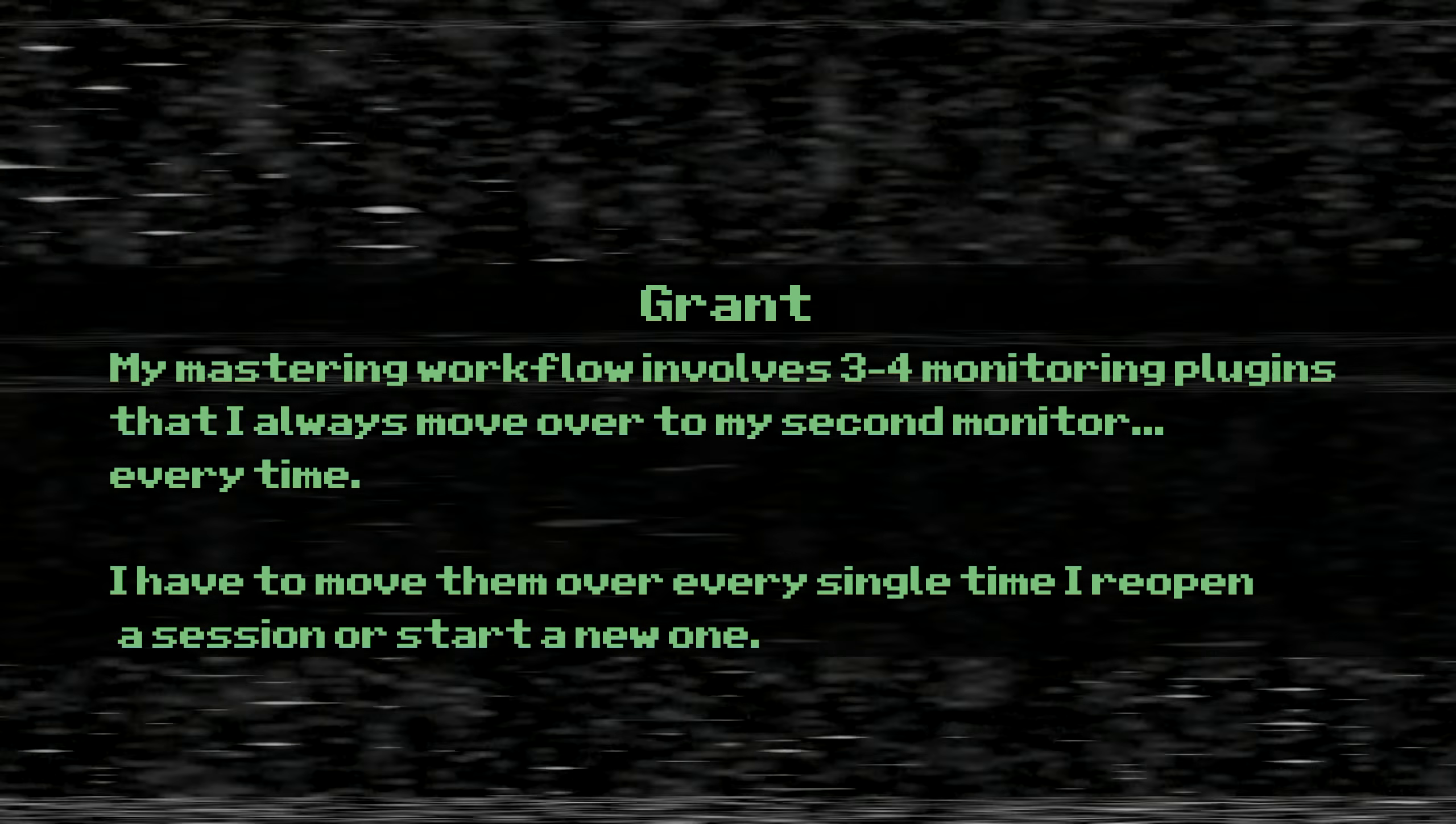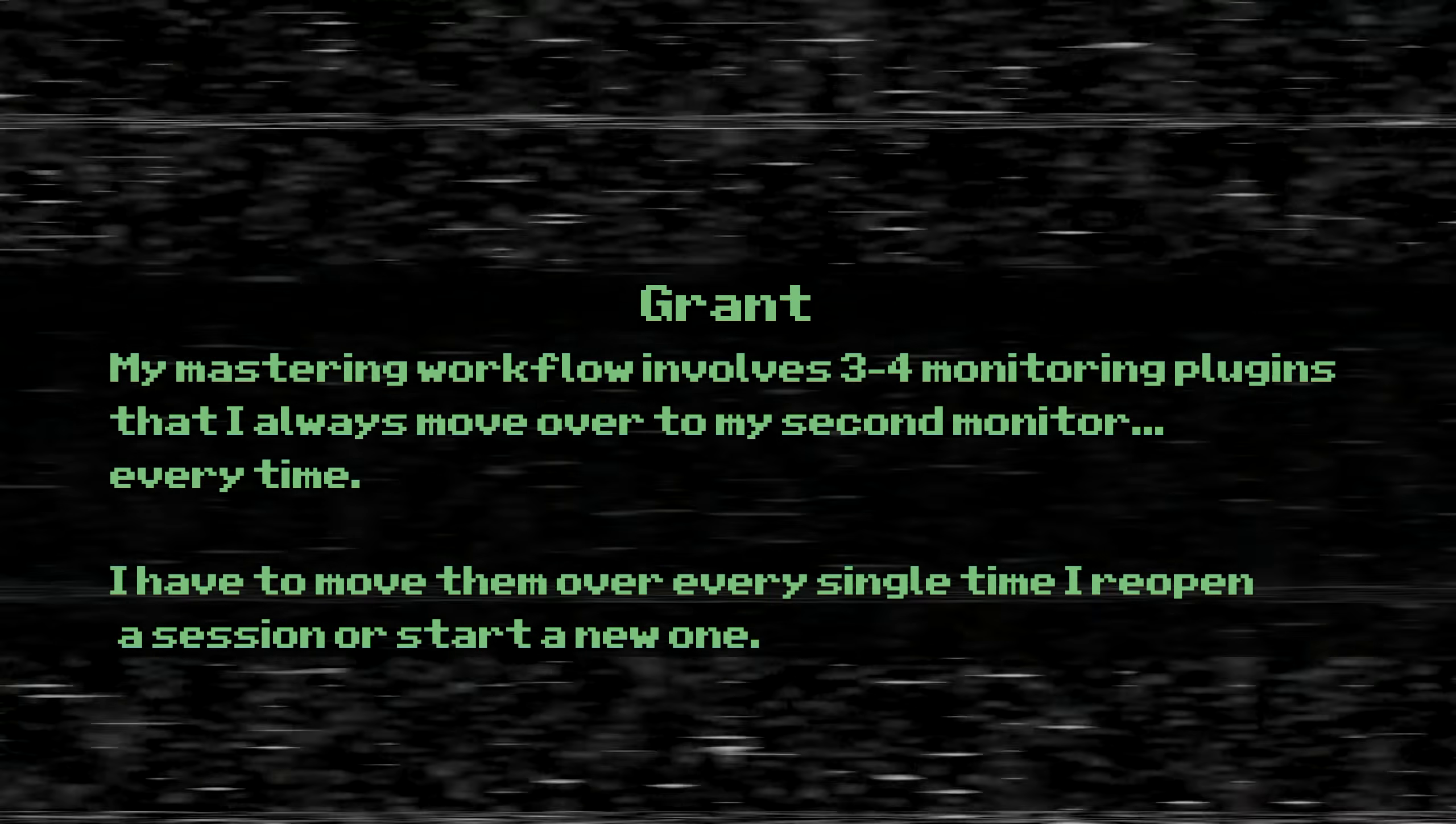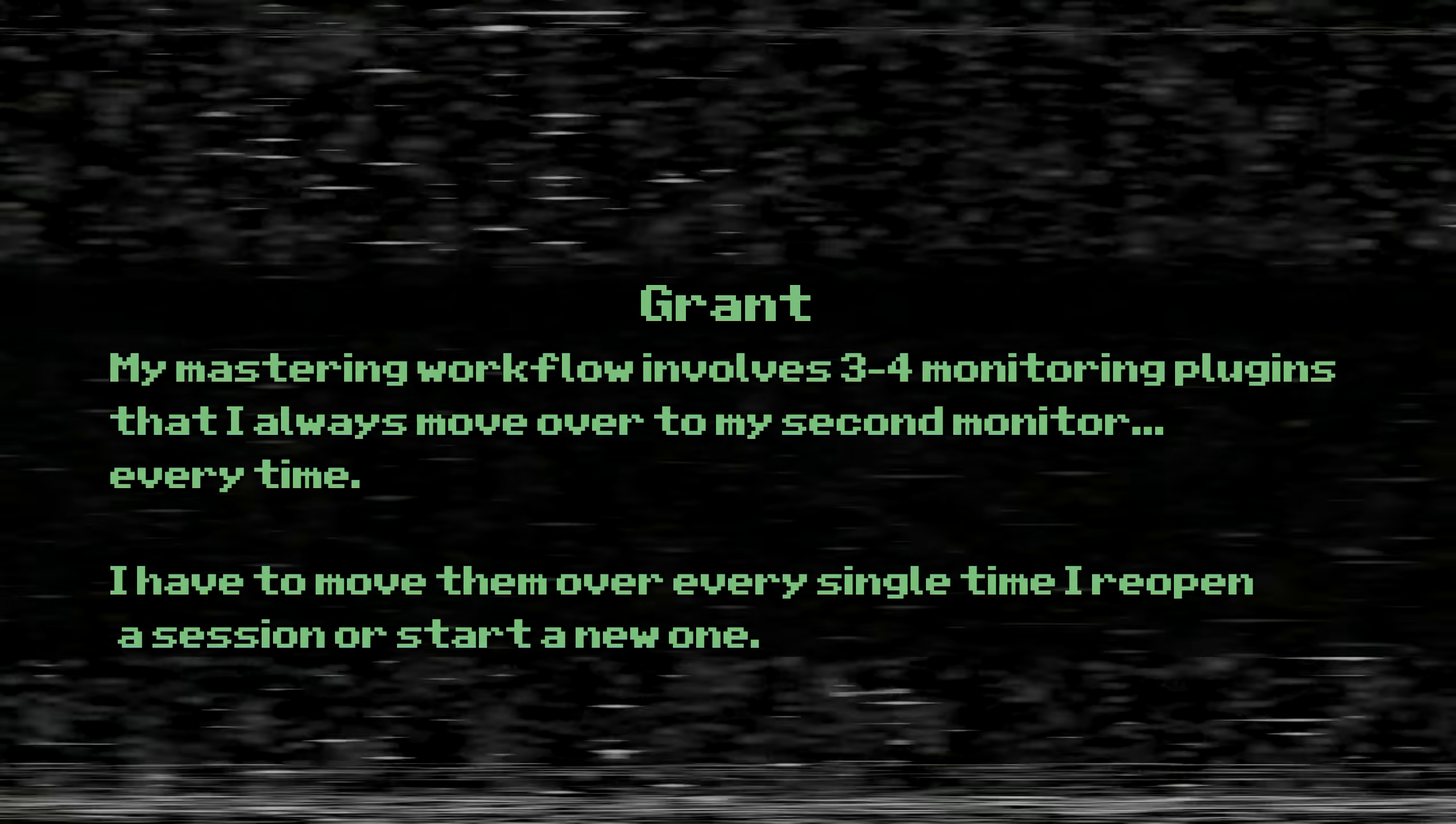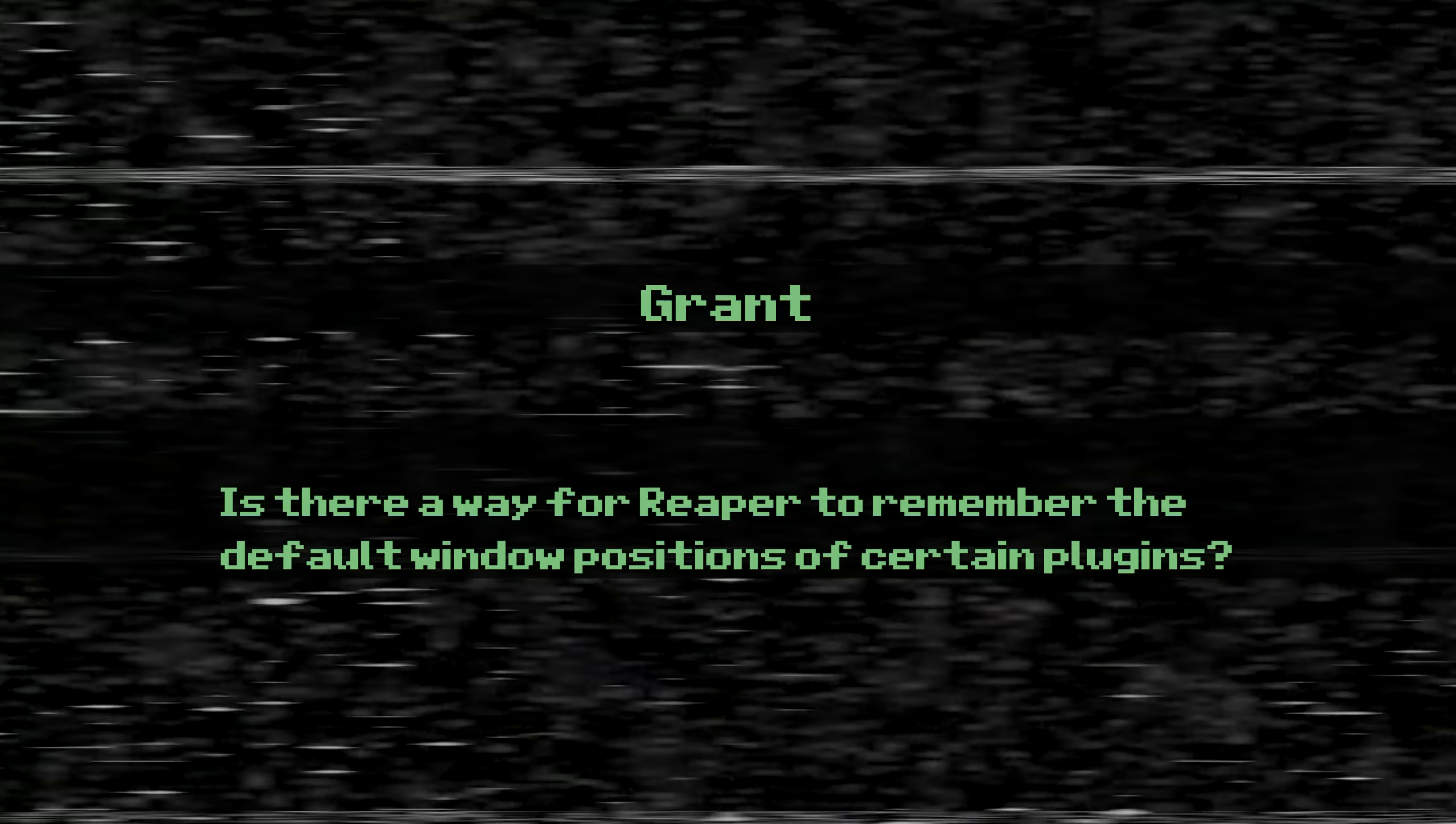The last question comes from Grant. My mastering workflow involves three to four monitoring plugins that I always move to my second monitor every time. I have to move them over every single time I reopen a session or start a new one. Is there a way for Reaper to remember the default window positions for certain plugins?